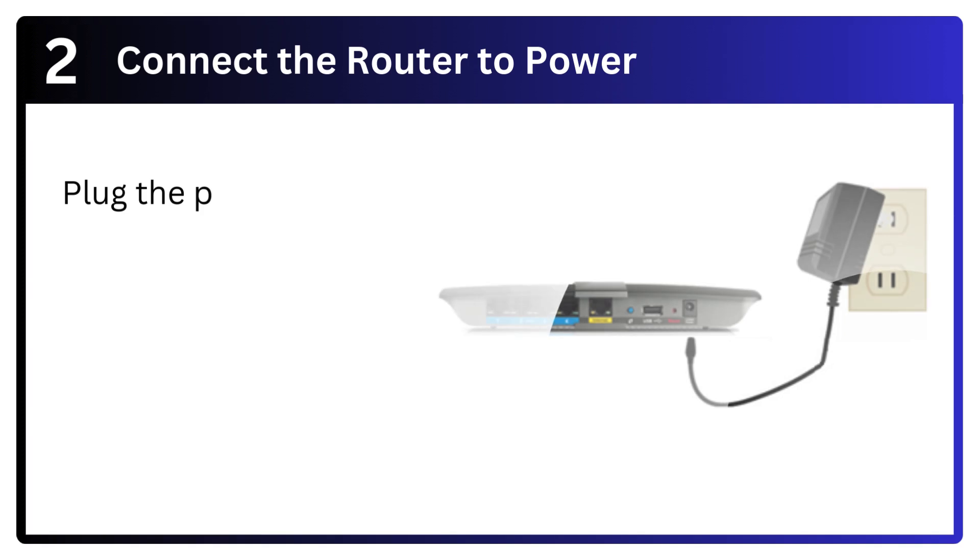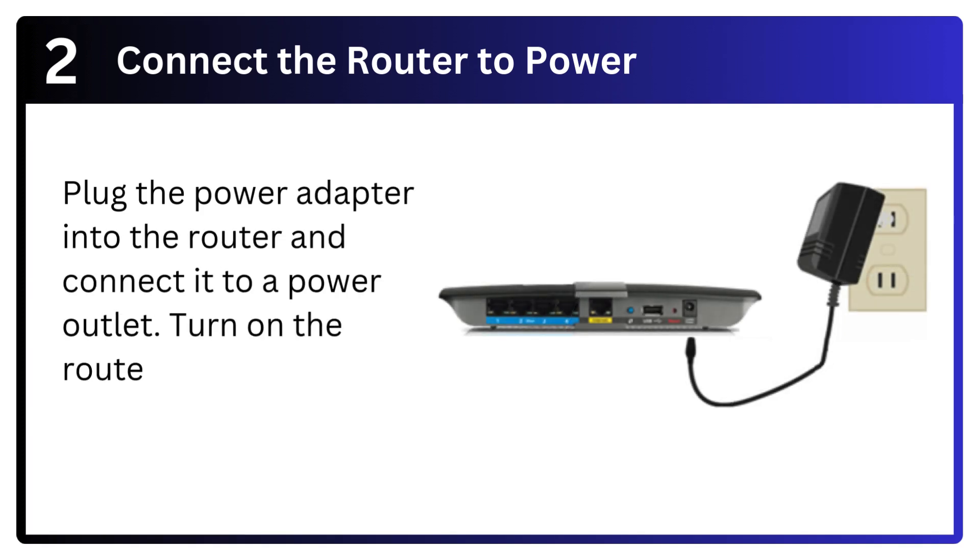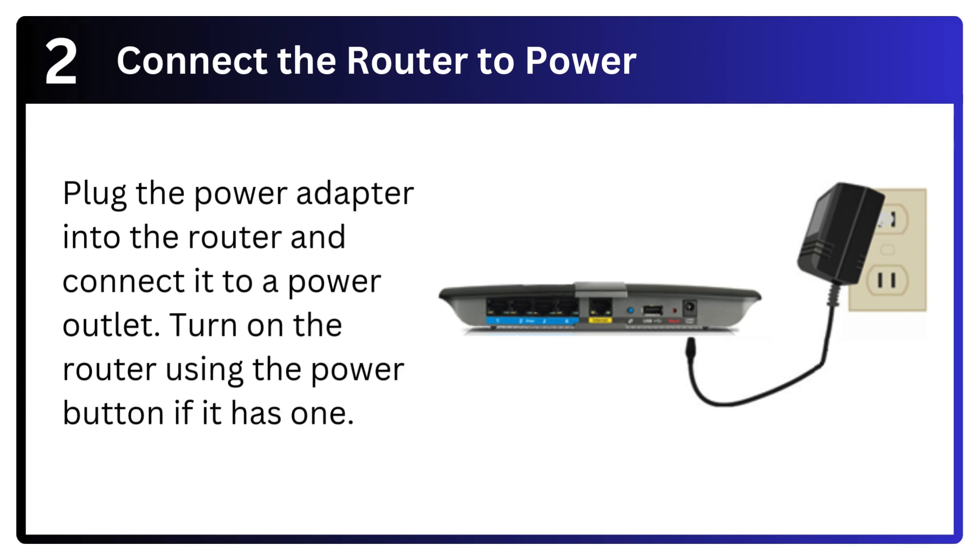Step 2: Connect the router to power. Plug the power adapter into the router and connect it to a power outlet. Turn on the router using the power button if it has one.